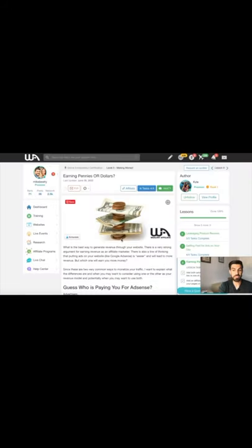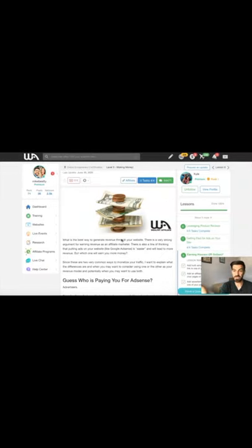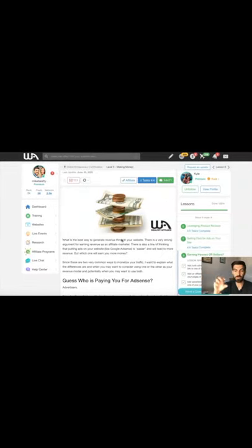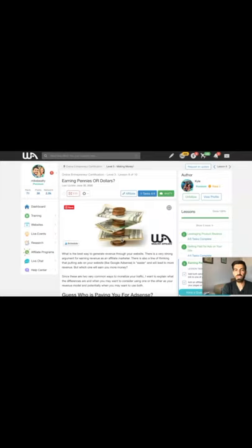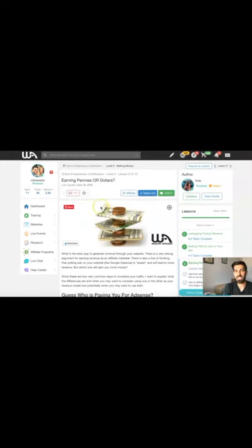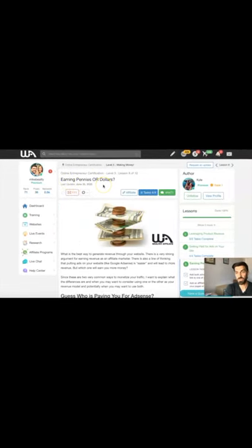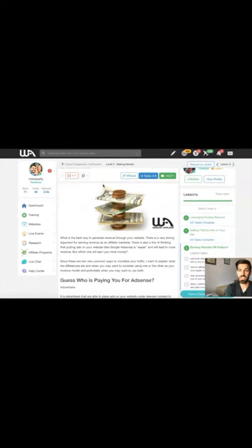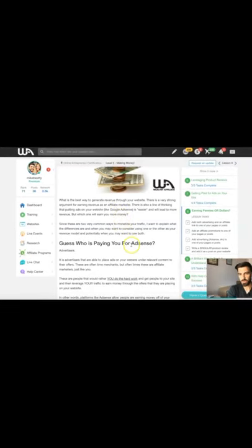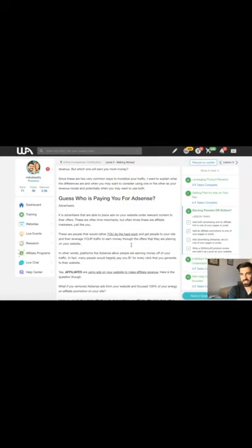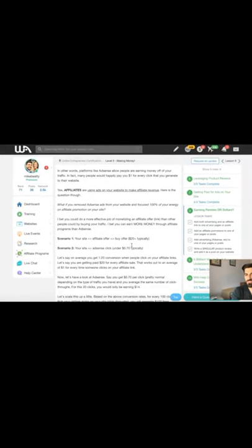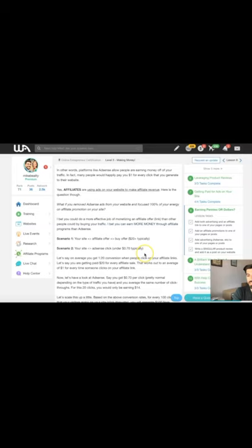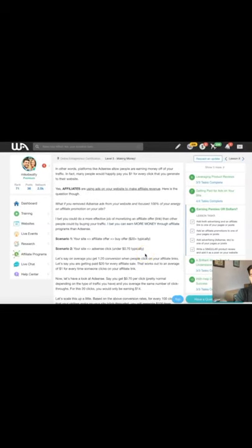Not all just affiliate marketing. Kyle also shows you how you can make money using ads on your website itself. A really important lesson here is earning pennies or dollars. This is the thing: if you set up something like Google AdSense in the early days, you may find that actually it might not be worth it.